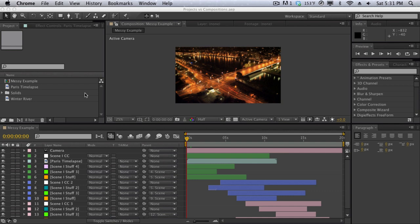Now a composition is kind of a subcategory of a project, so projects include compositions but compositions don't include projects. You can save a project but you can't save a composition. A composition is saved within a project. Now I know that's a little bit confusing but let me just show you what I mean.